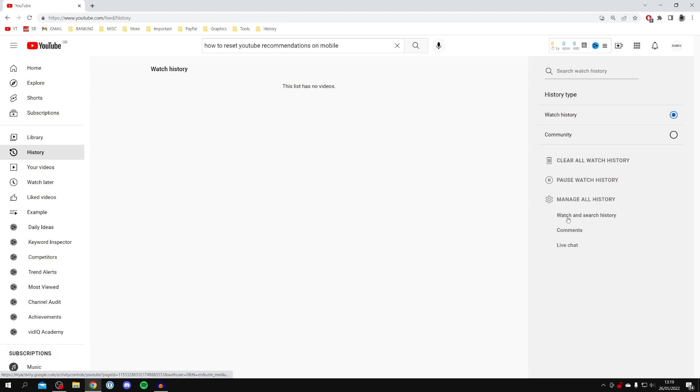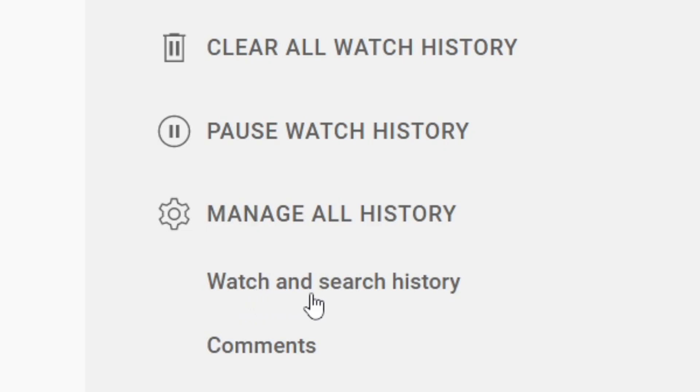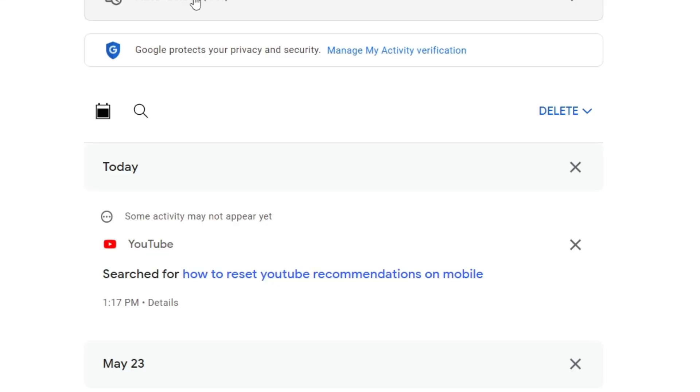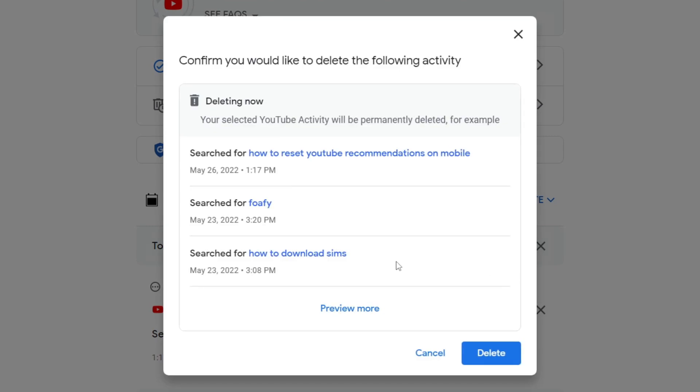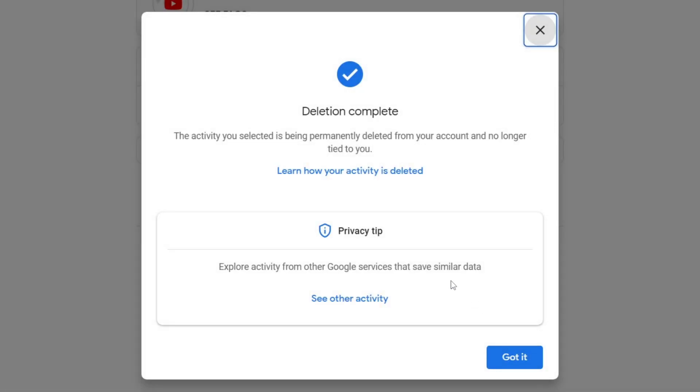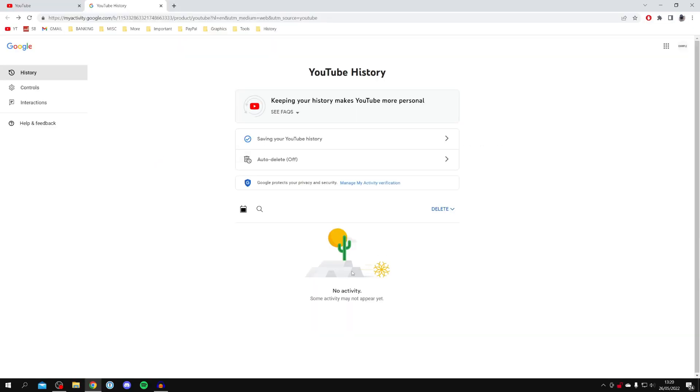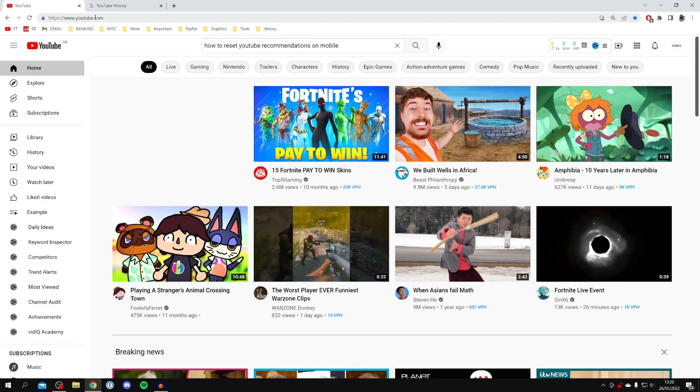You can also clear your search history as well by clicking watch and search history just down here. It's going to open this up and all you want to do is click on delete, and then click delete all time, and then click delete again. As you can see, it's now been fully deleted.